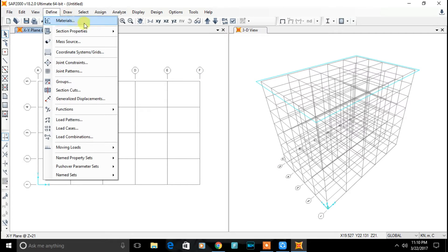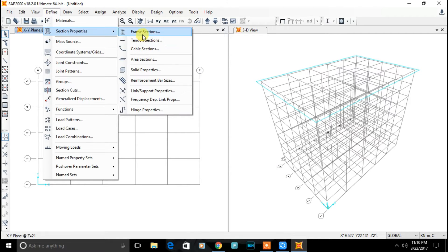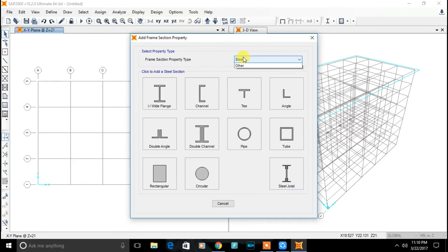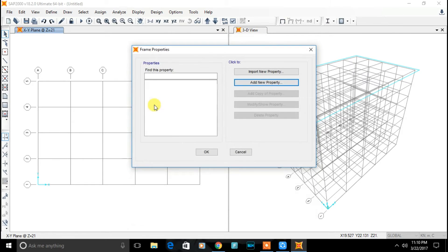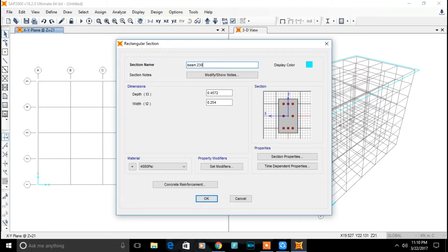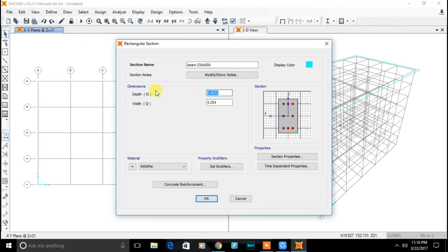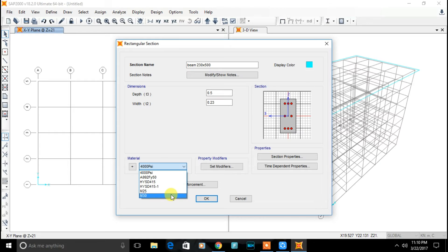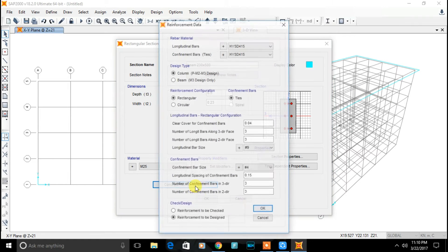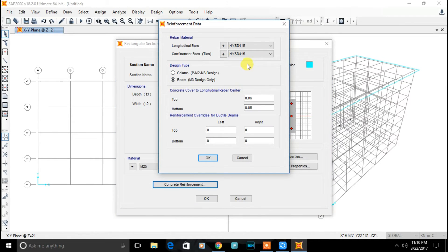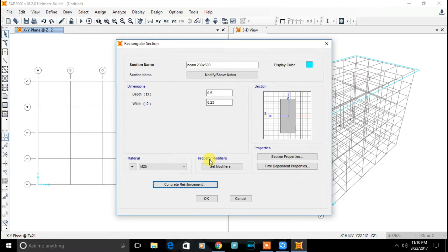Now let's define section property. Add new property. Select concrete, rectangular shape. Name it beam. In my case, size of beam is 230 by 500. Depth is 500, that is 0.5 meter. 0.23 meter. Select material M25. Concrete reinforcement. Select design type beam only. Click on ok.